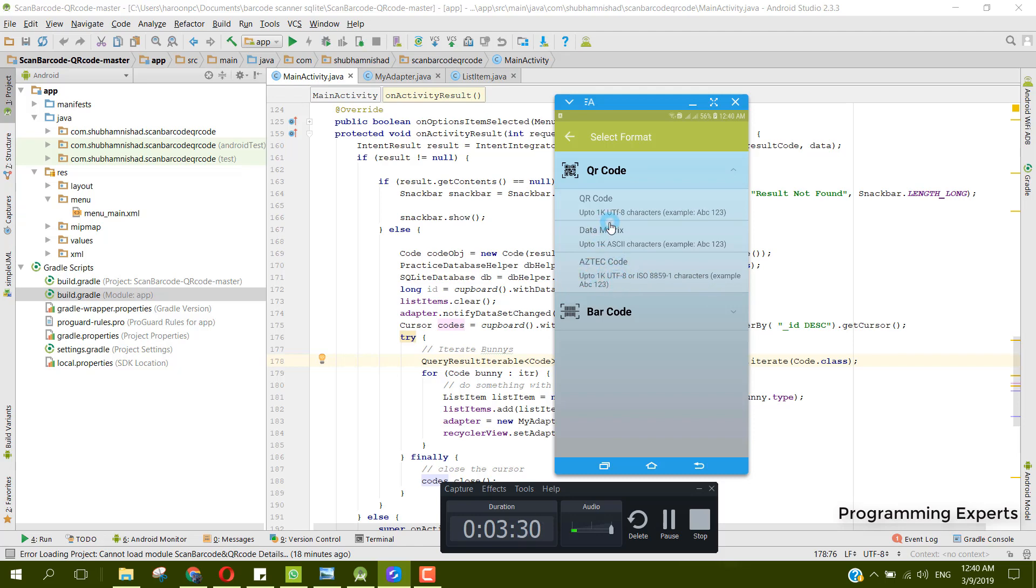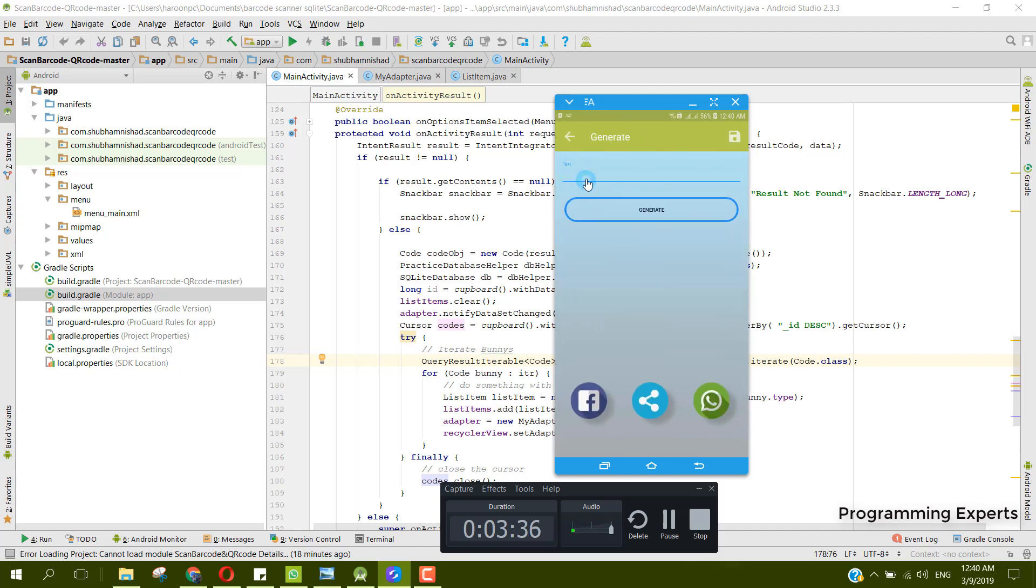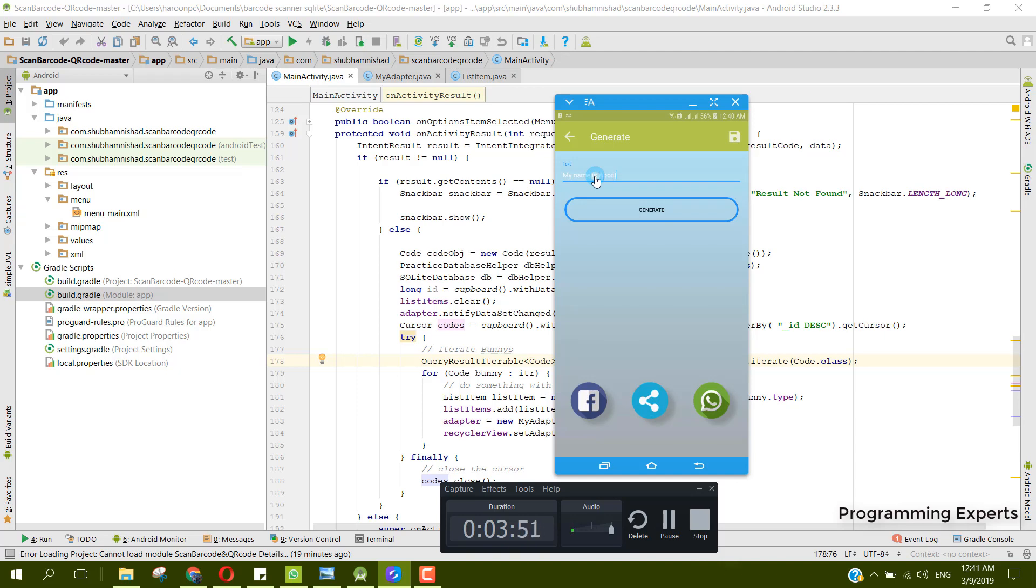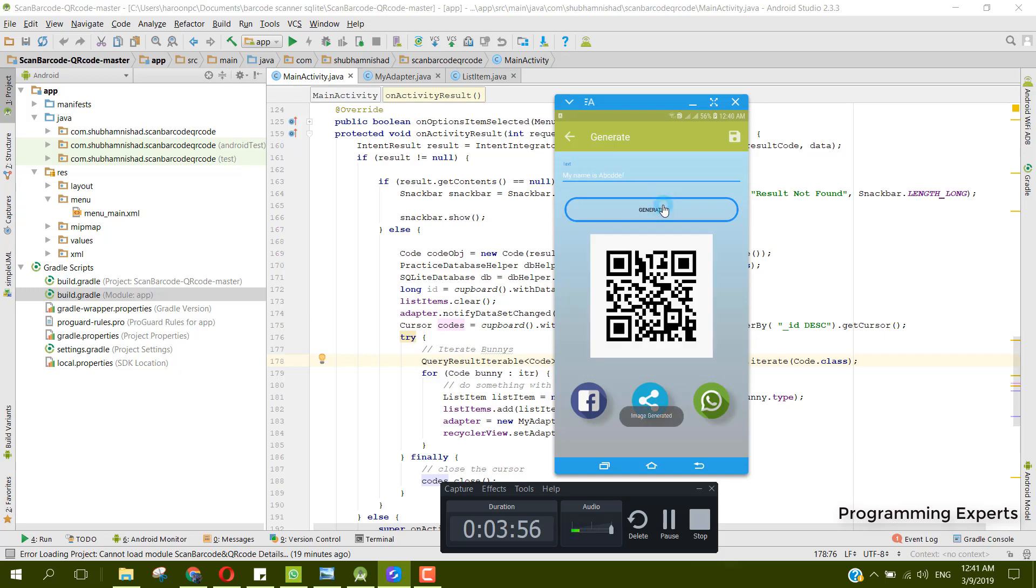Let's first of all create a QR code with this first one. Click on that and it's asking for the text. Let me input a text - I'll write my name is ABCDEF. If we click on generate, you can see that the app has generated the QR code from our text.